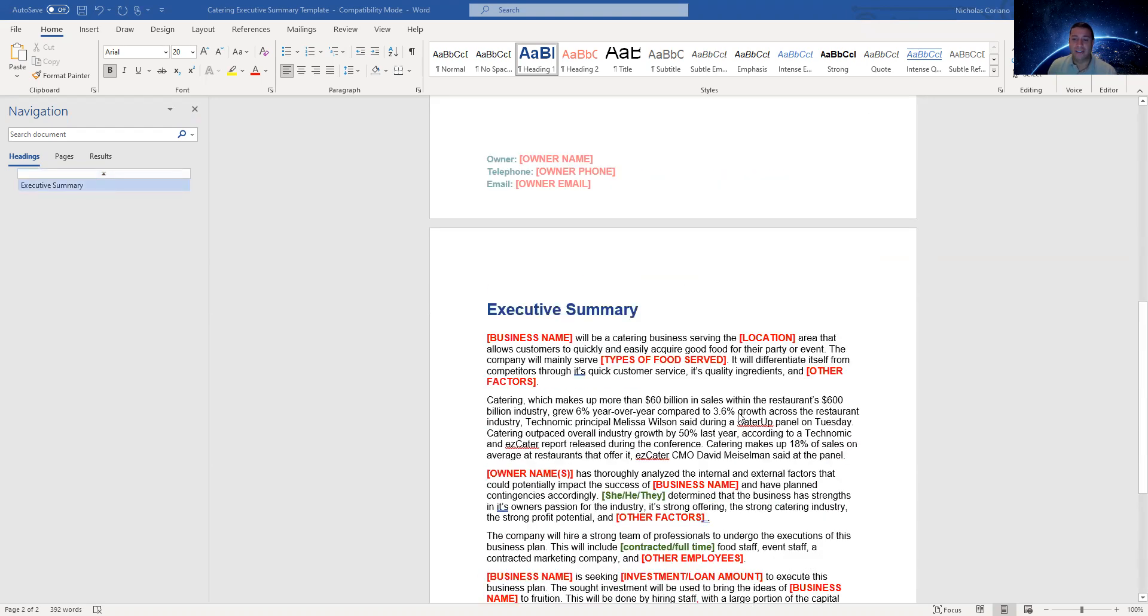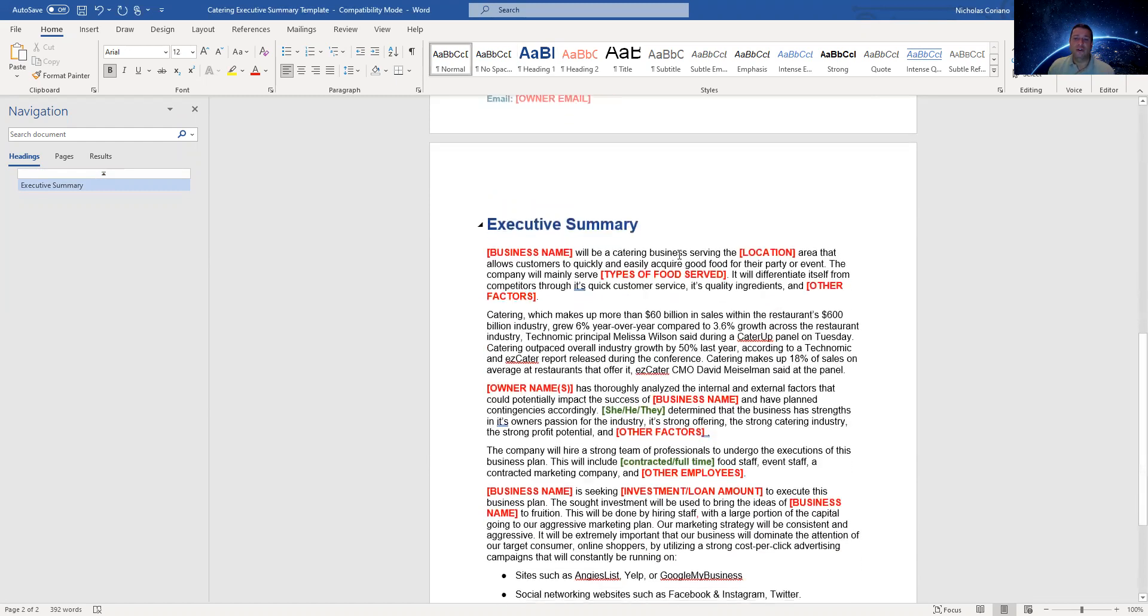I've included most of the things that you guys need. At the beginning, you're just going to put your business name, the location, what kind of food you serve, and other factors that make you guys unique.